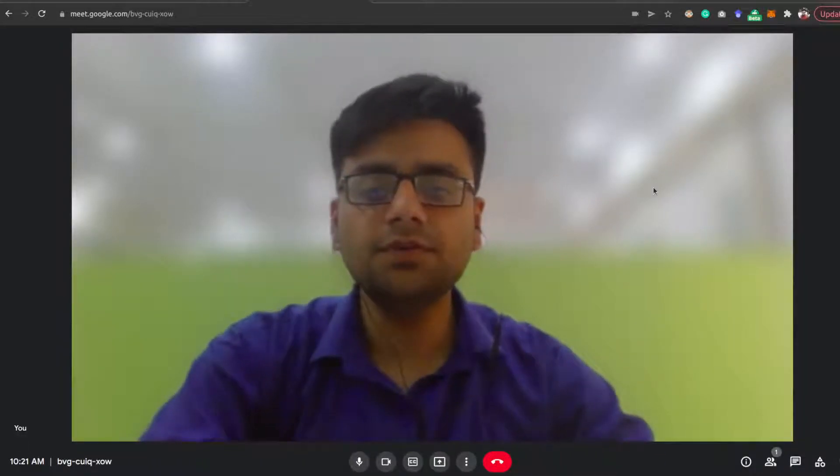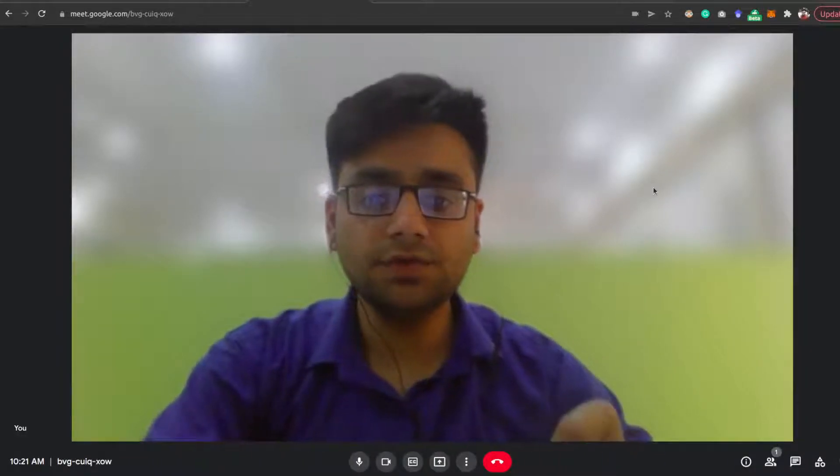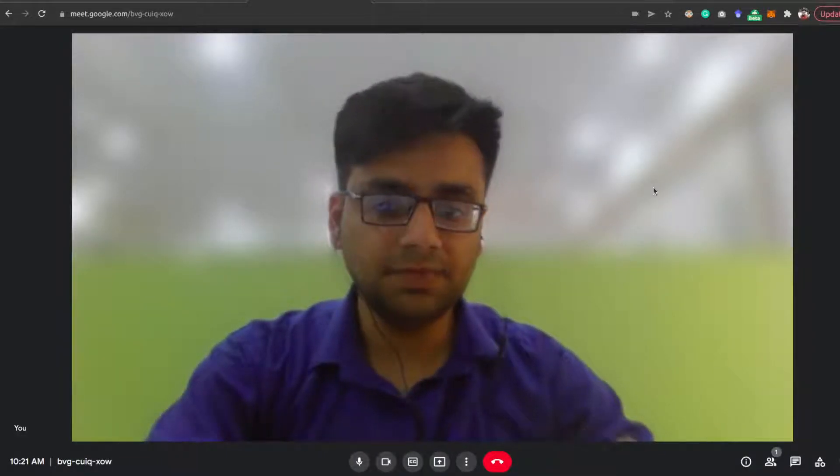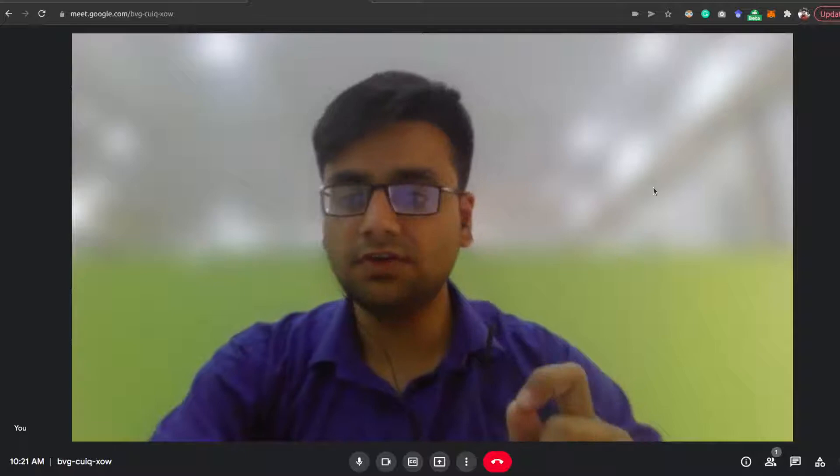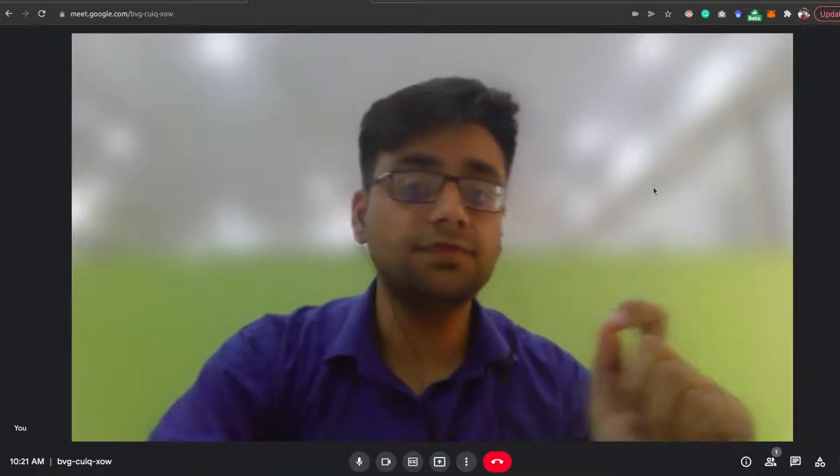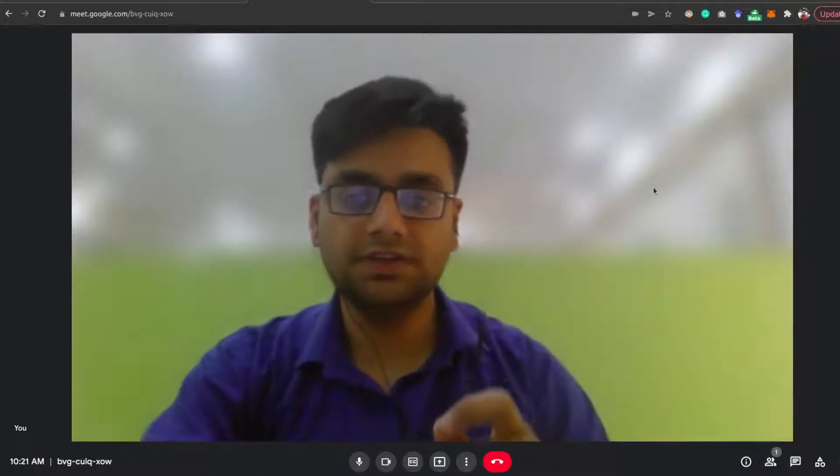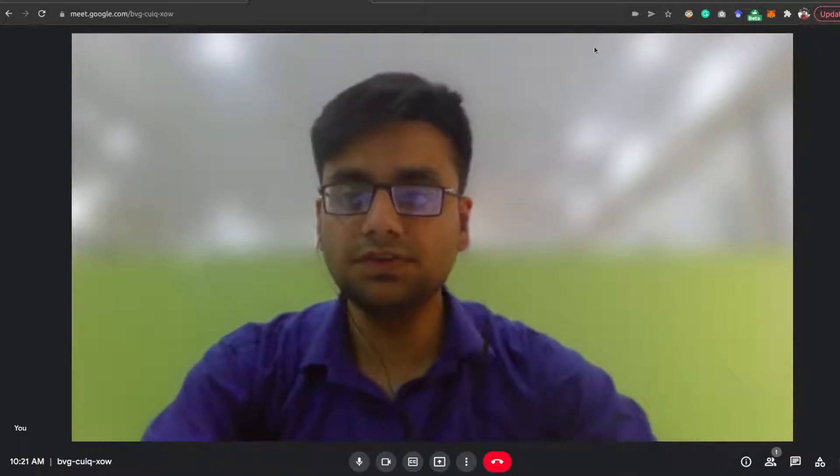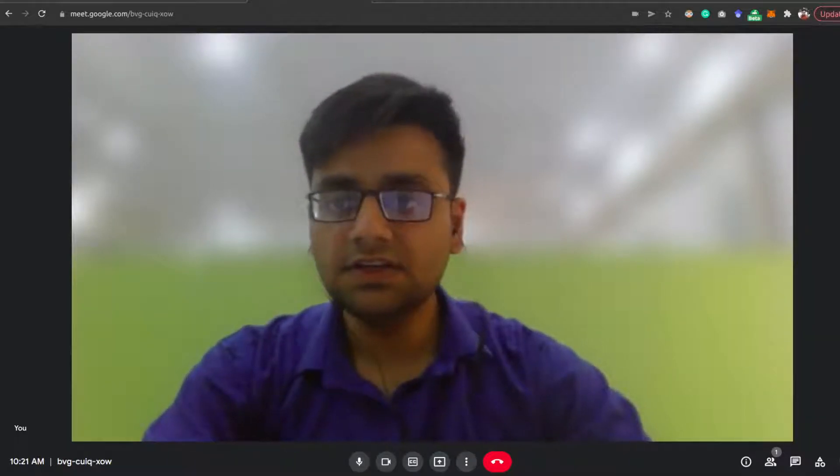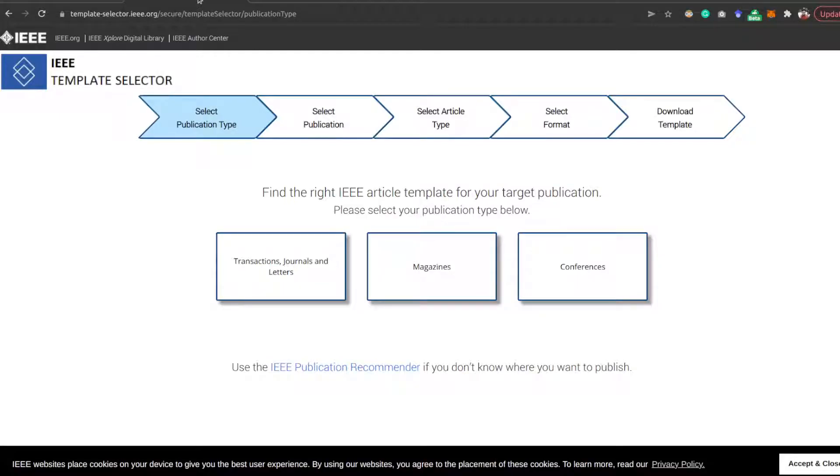Hi everyone, in this video we're going to learn how you can find a template for IEEE conferences for Overleaf. So let's get started. First of all, you need to download a template that is suitable for LaTeX.